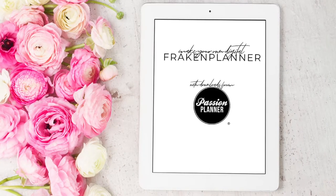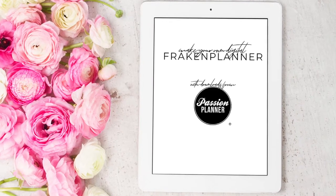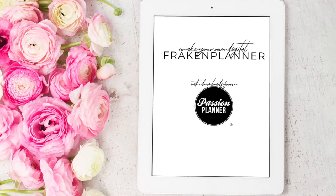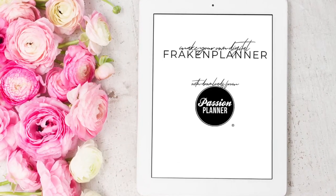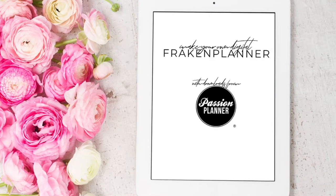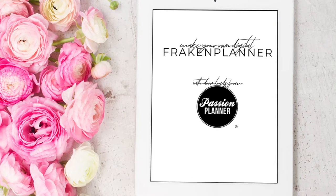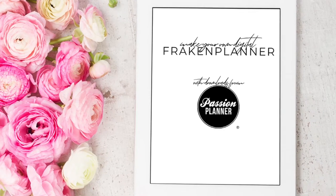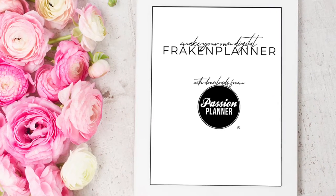Hey guys, it's Elizabeth of ERWPlanned.com. Today I'm going to show you how to put together a digital Frankenplanner.